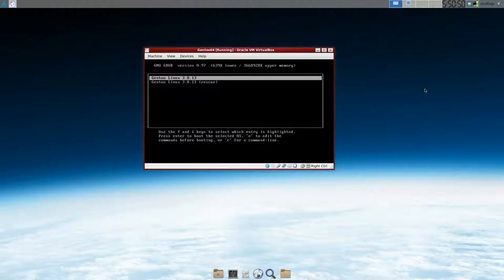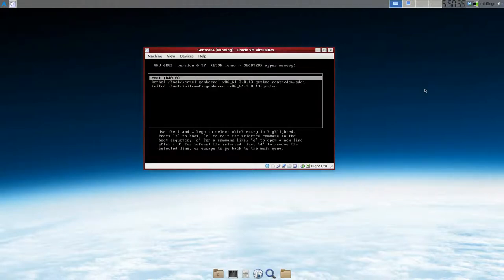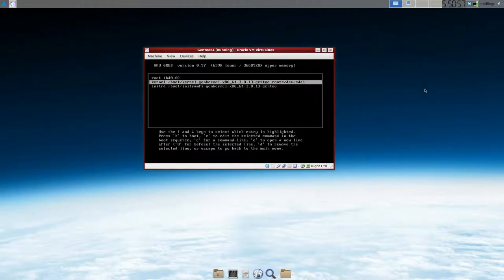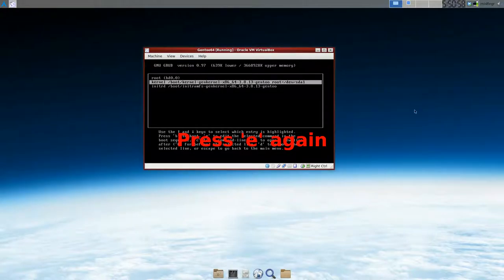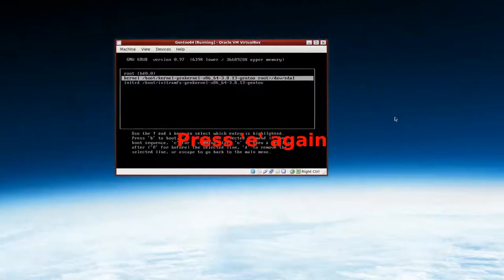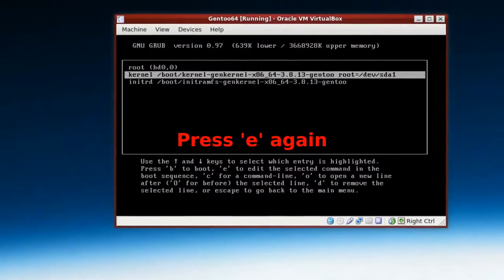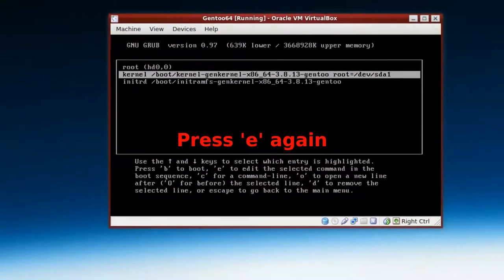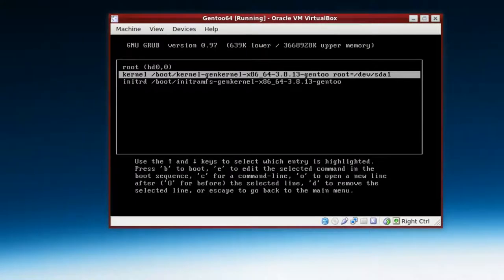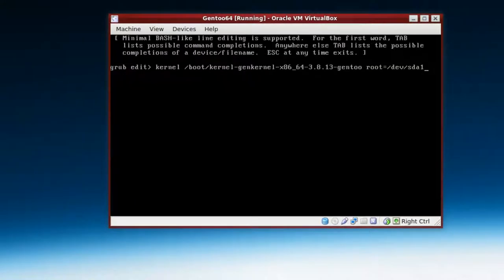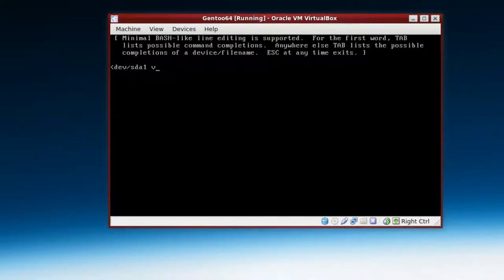So what you can do in VirtualBox: press E and go down to where, zoom in a bit, go down to the next entry kernel. At the end hit the space bar once and then type in VGA equals, and then use your numbers.